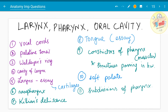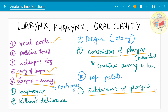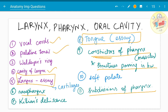Moving on to the next chapter — larynx, pharynx, and oral cavity. The entire larynx can be asked as an essay. The cavity of the larynx and the vocal cords have each been asked as five marks. In pharynx, the nasopharynx, constrictors of pharynx, and subdivisions of pharynx have been asked as five marks — for the constrictors you also need to know the structures passing between them. The tongue has been asked as a ten mark question many times. The palatine tonsil and Waldeyer's ring have been asked. Killian's dehiscence and its clinical significance must be known. Soft palate and cartilages of the larynx have also been asked as five mark questions.